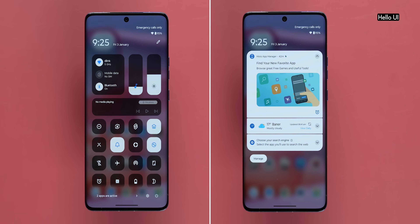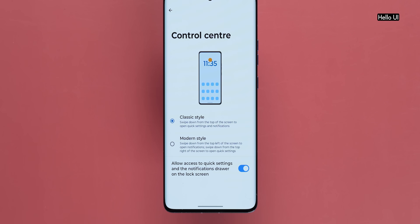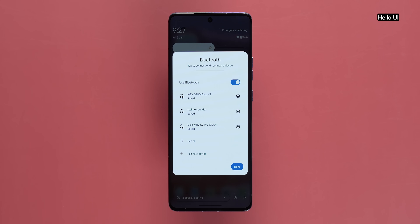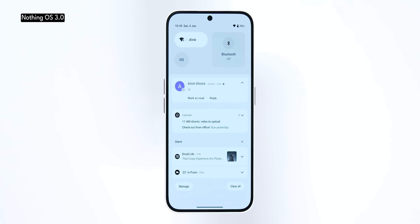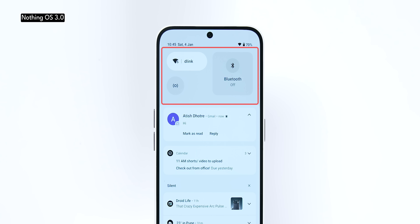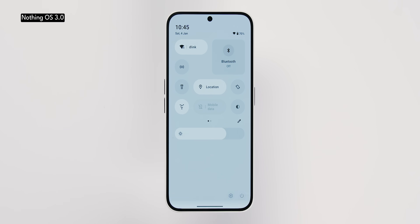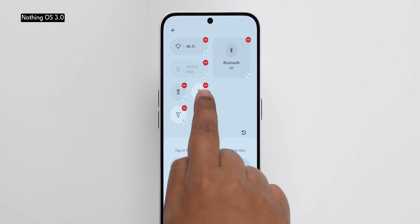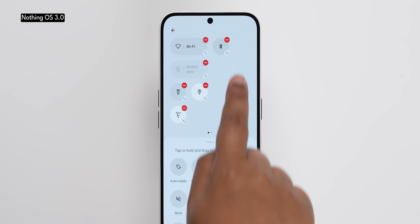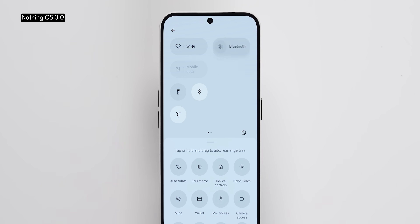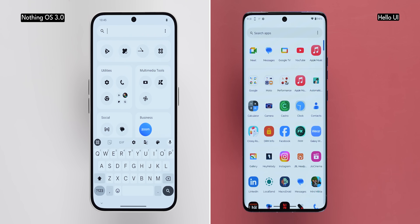Quick settings in the new Hello UI are very similar to the old Hello UI — you get a split screen with quick settings and a notification panel, plus the classic option. The one new addition is that tapping Bluetooth gives a pop-up to connect to saved devices. Nothing OS 3.0's quick settings, on the other hand, have improved significantly. Swiping down once reveals a compact quick settings area with more space for notifications. A second swipe reveals a redesigned layout where you can change the size of quick settings tiles — small circle, wide pill, or square box. The app drawer is also better on Nothing OS 3.0: you can pin apps to the top, and there's a new smart app drawer in beta that creates folders based on usage. On Hello UI 15, there's nothing new — you can still create folders in the app drawer, but that's about it.